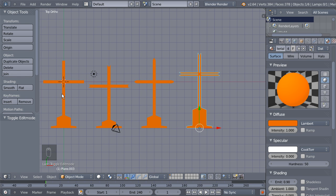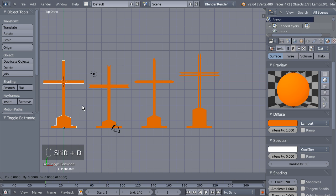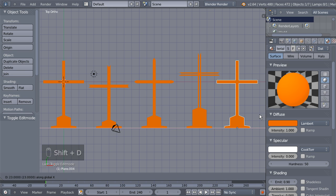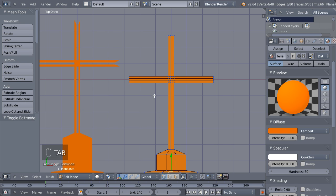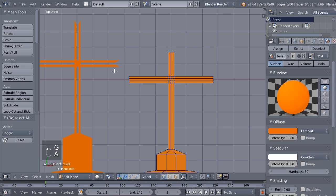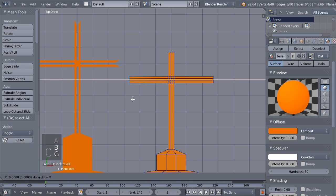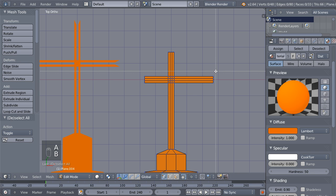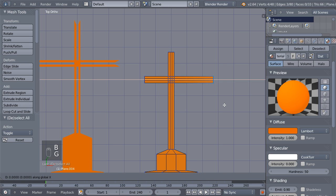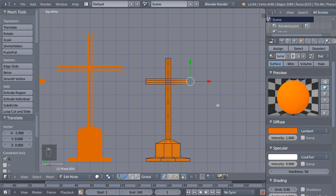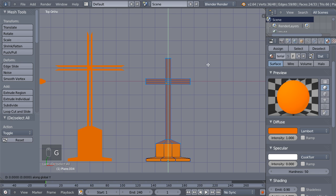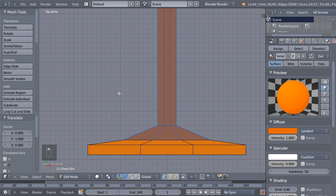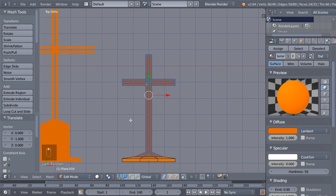Tab back to object mode. Select the cross, Shift+D for another duplicate and X to move it. Tab to edit mode, A to deselect all, B, click and drag, G and Y. A to deselect, B, G and X. A to deselect, B, click and drag, G and X. A to deselect all, B, click and drag, G and Y to move on the Y axis.